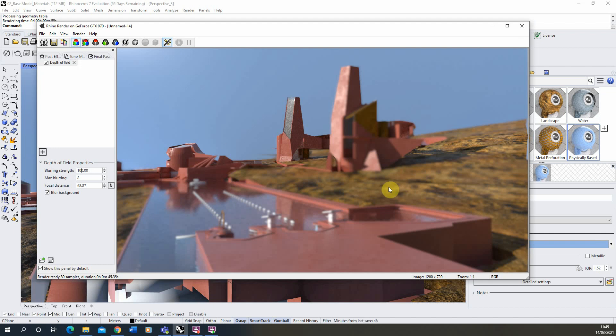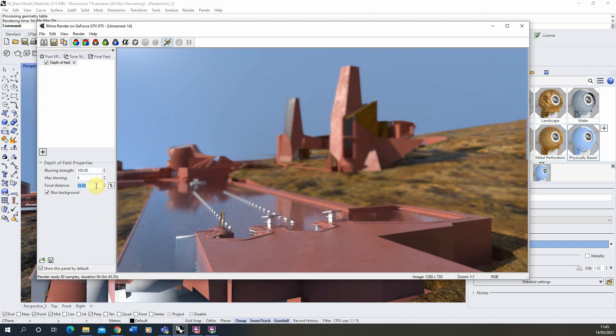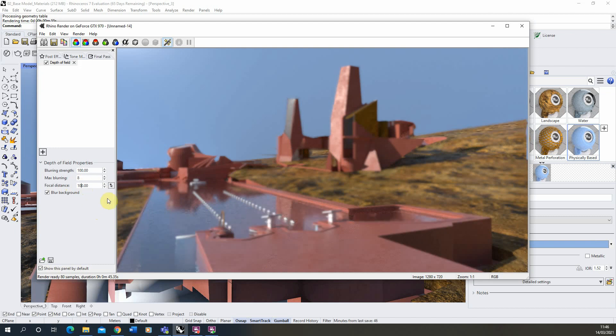Now we can change the areas we have in focus by using this focal distance tab at the bottom here. So if I set it to 10, this will equal sort of 10 meters in the scene, and now you can see the foreground is in focus and the background isn't. And if we set it to 100 then it will do the opposite.